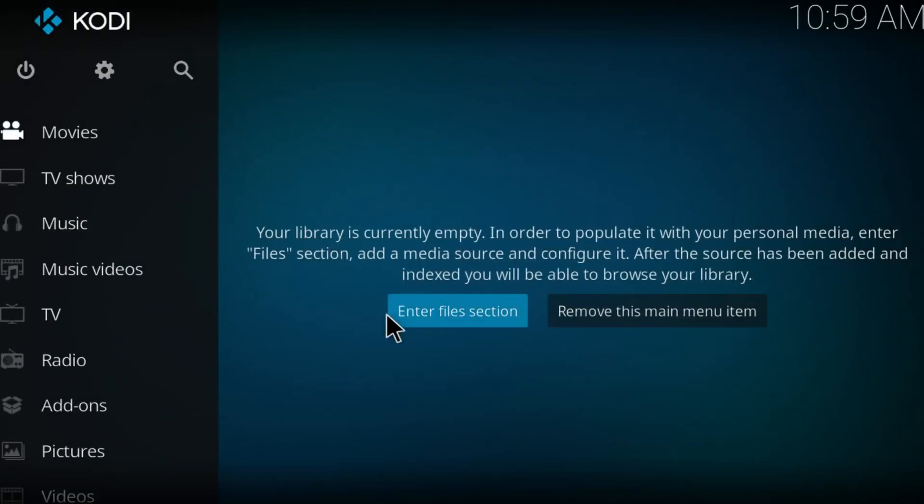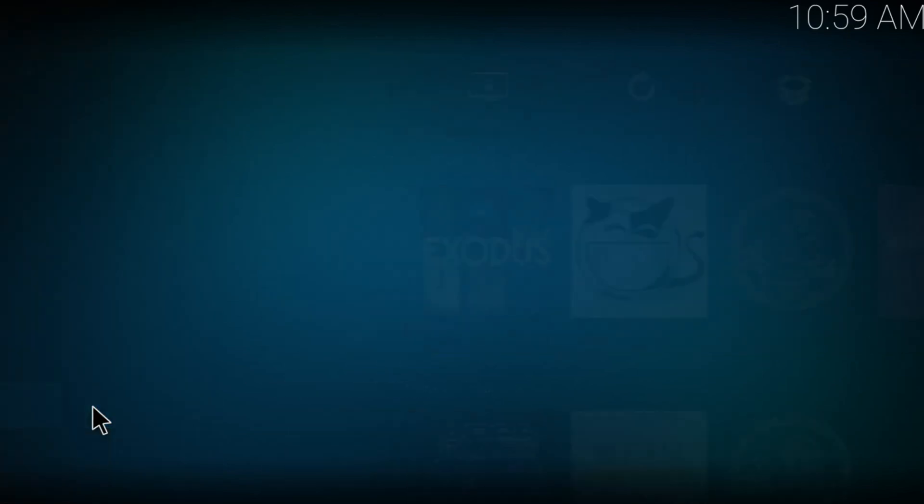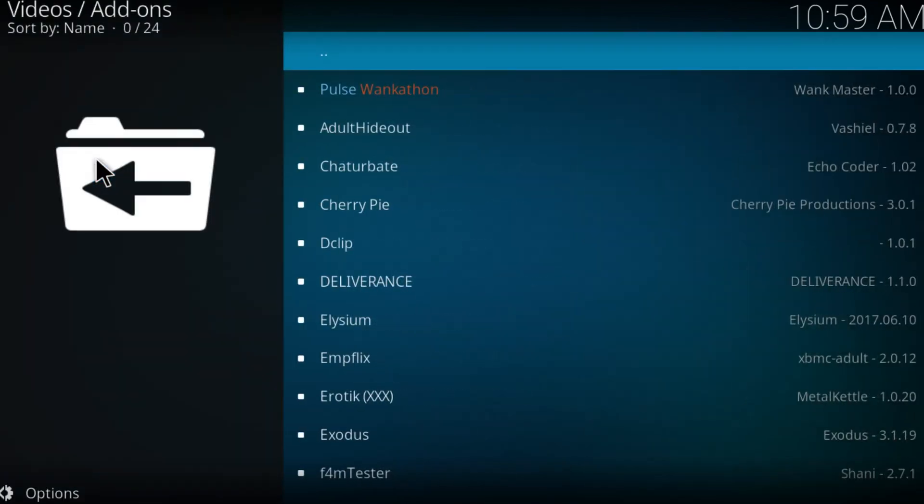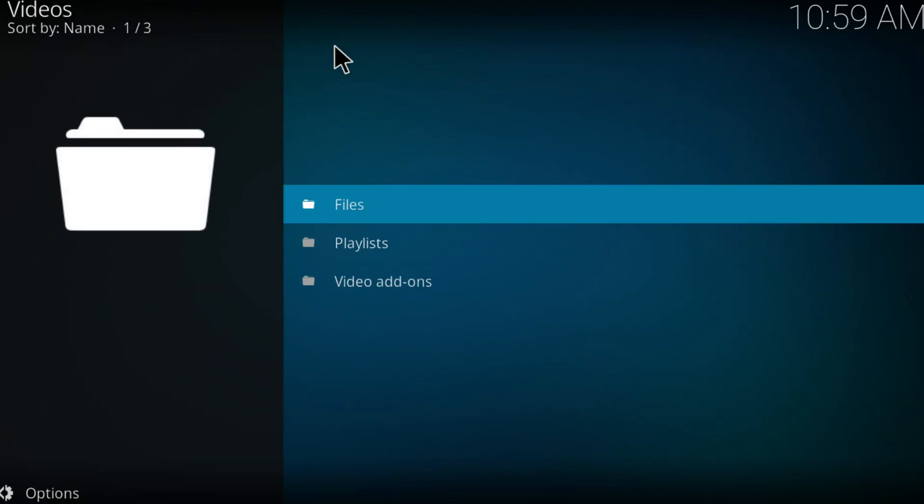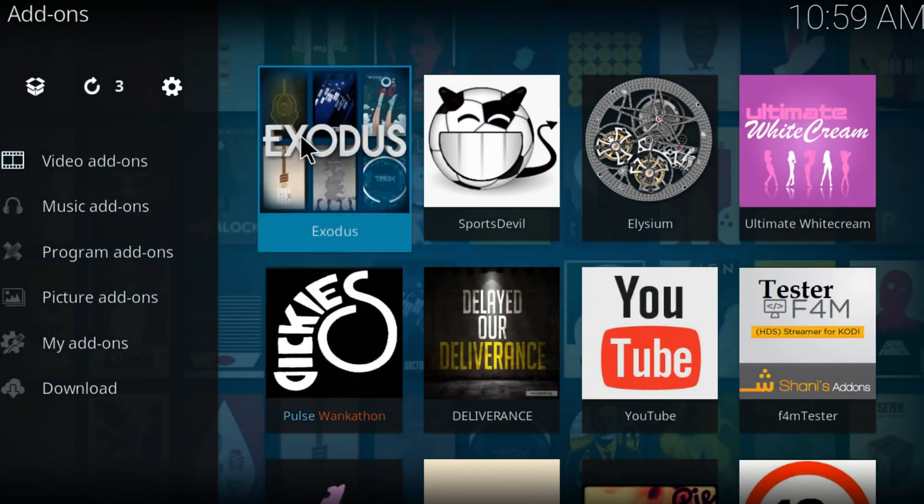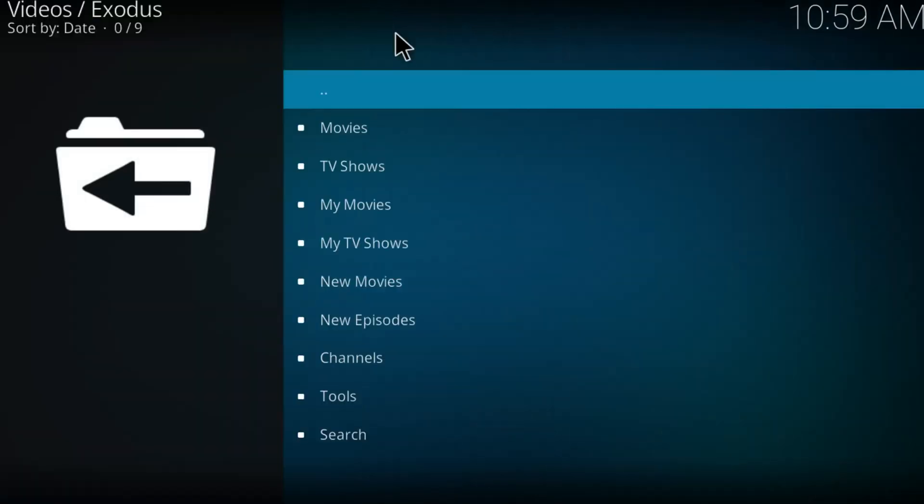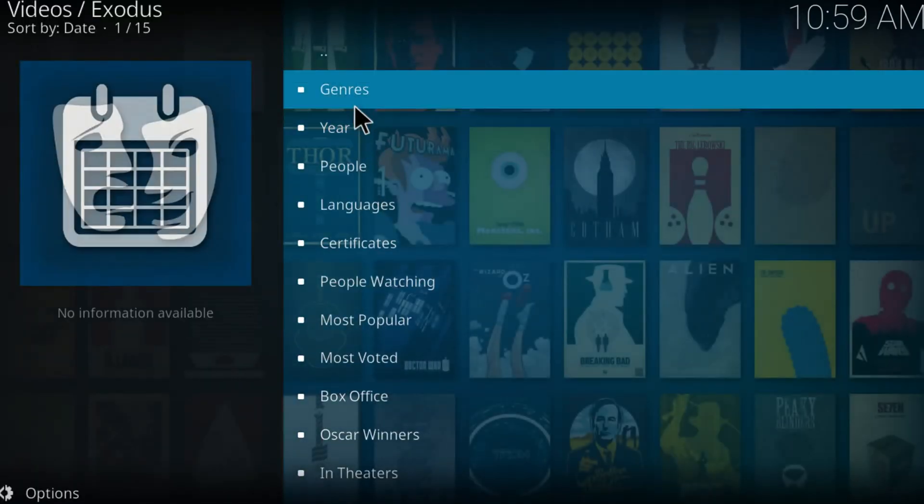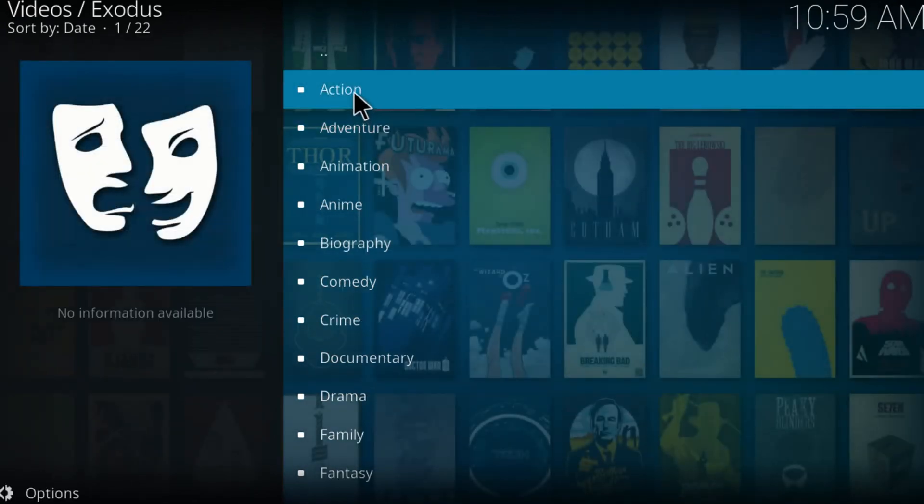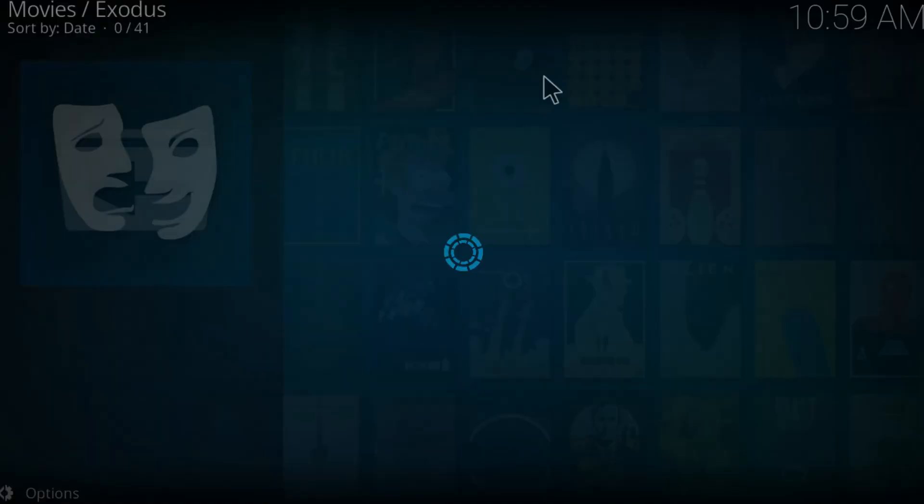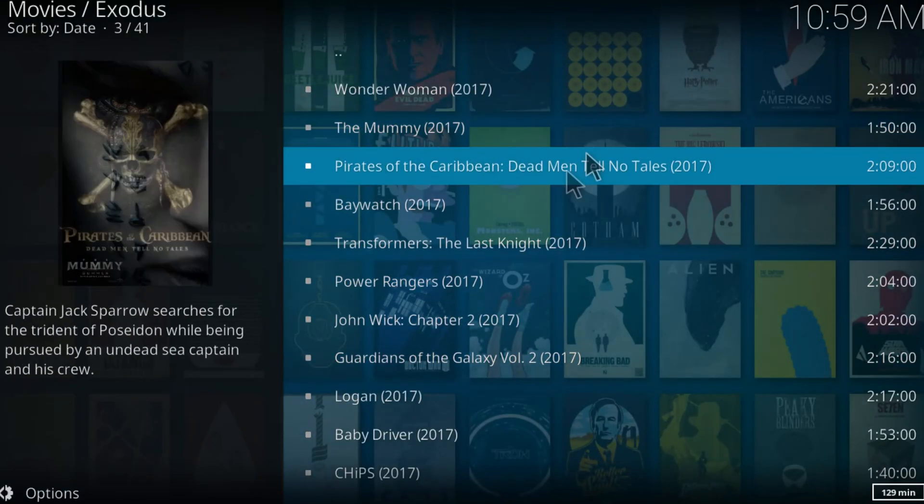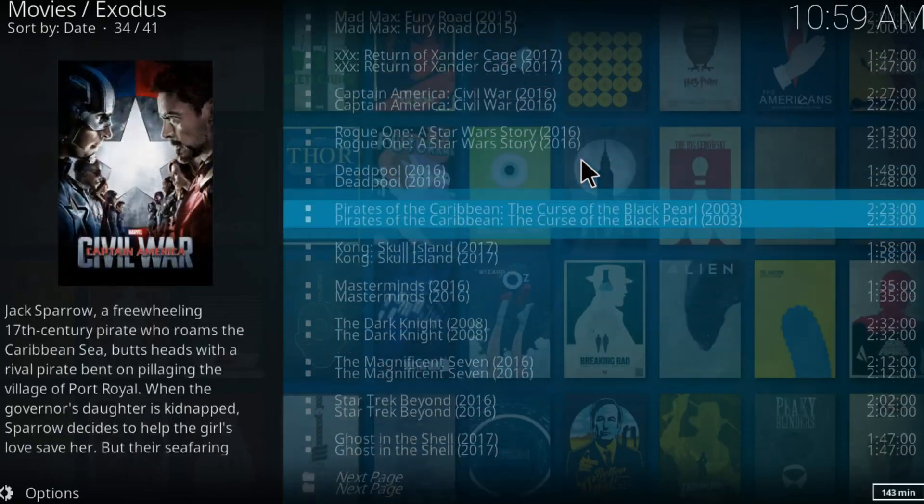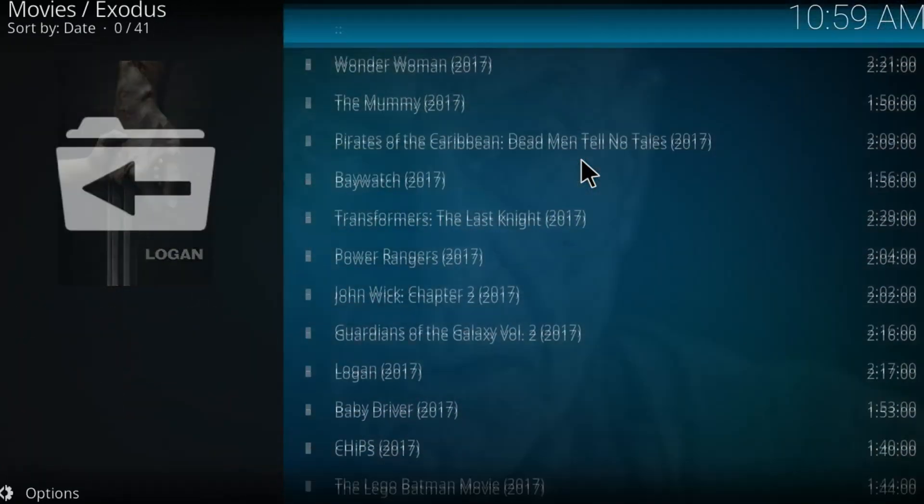Once you open Kodi again, click on add-ons, click on video add-ons. As you can see, there is Exodus successfully installed. I'm going to open through it so we can test something. Let's go to movies, genres, action. As you can see it's fully working. You get the latest movies right here that you can watch.